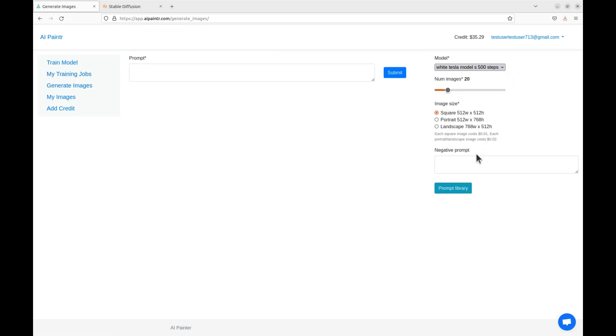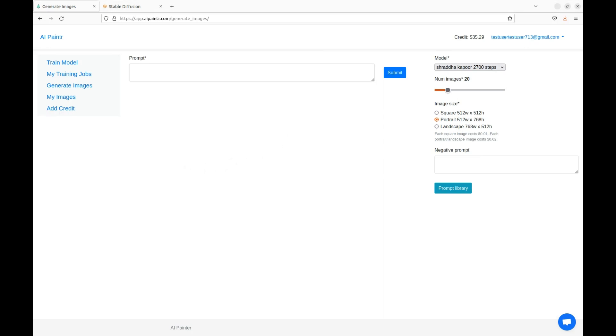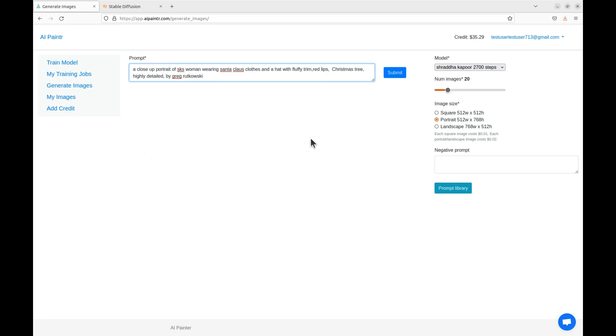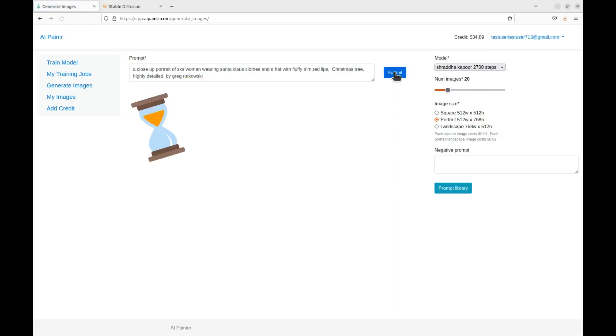Now we will generate some images using the trained model. Go to the generate images and choose the newly trained model. We can generate images in square, portrait and landscape size. I will be using the portrait size. You can also configure how many images you want. You can generate up to 100 images in one go. All the prompts that I am using will be available in the video description for you to try out.